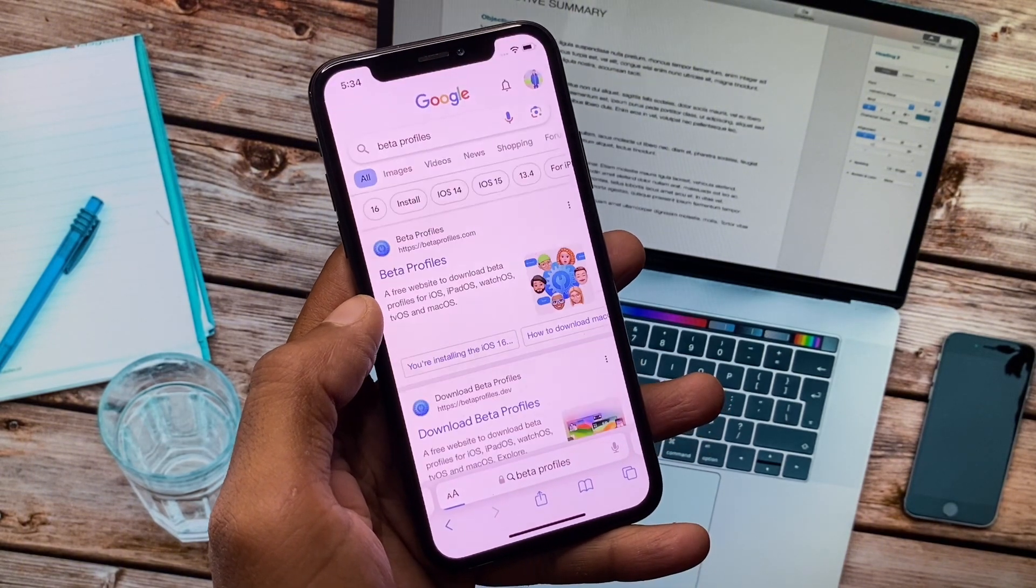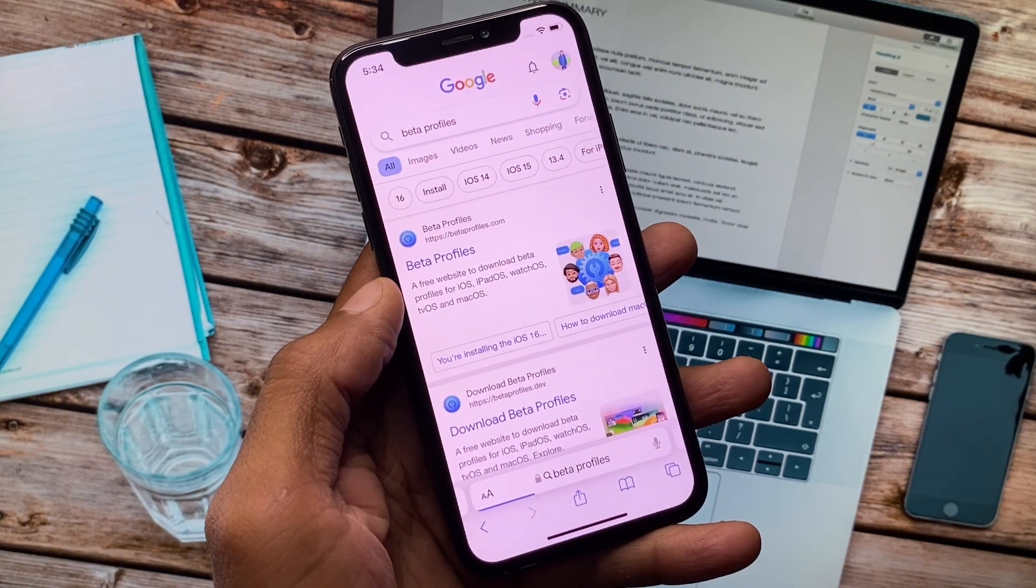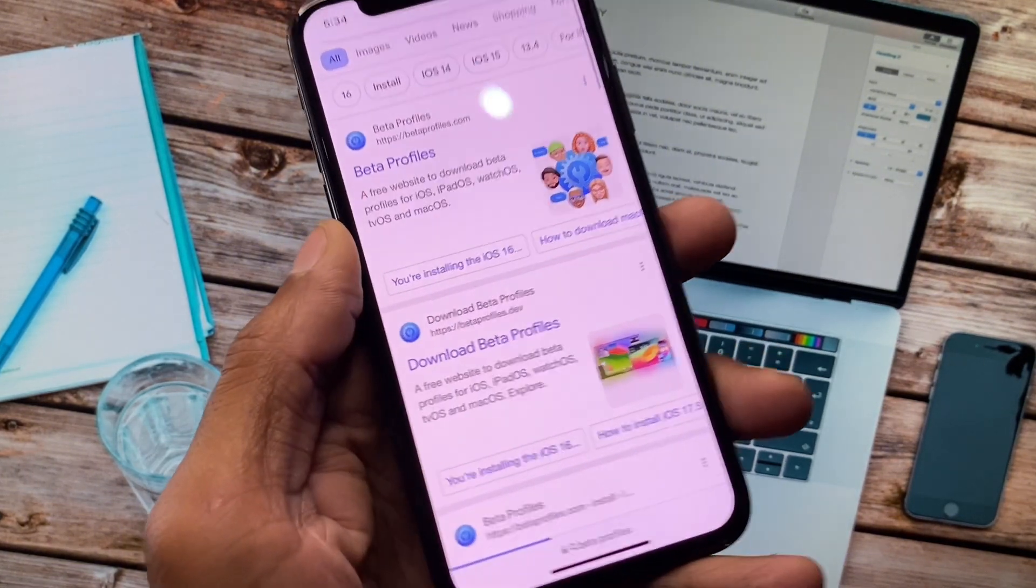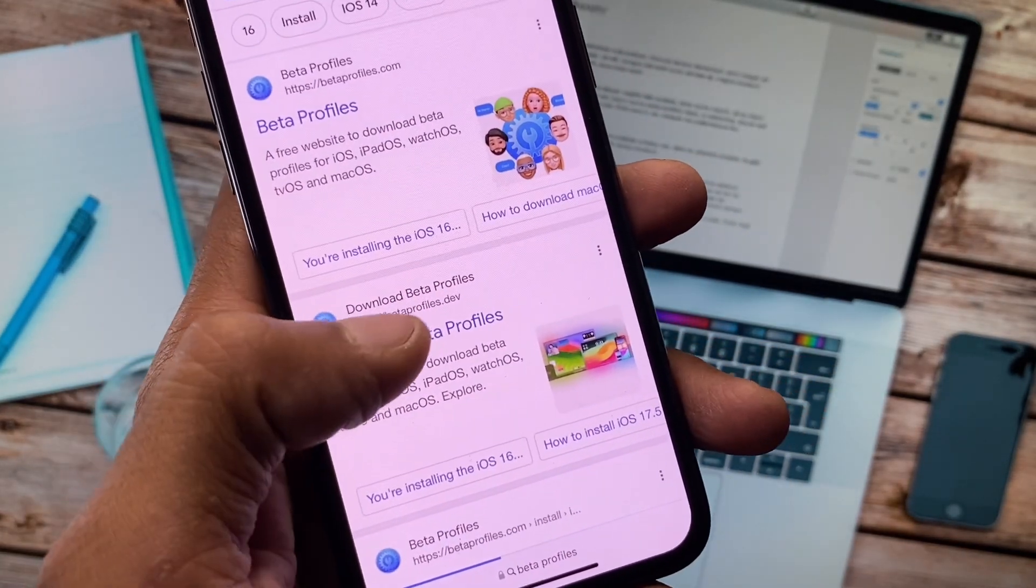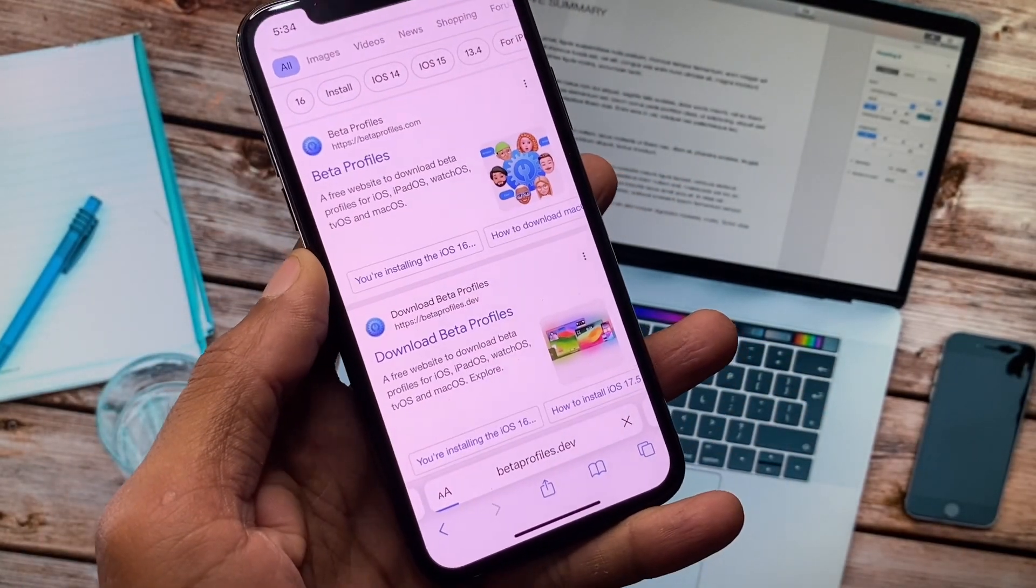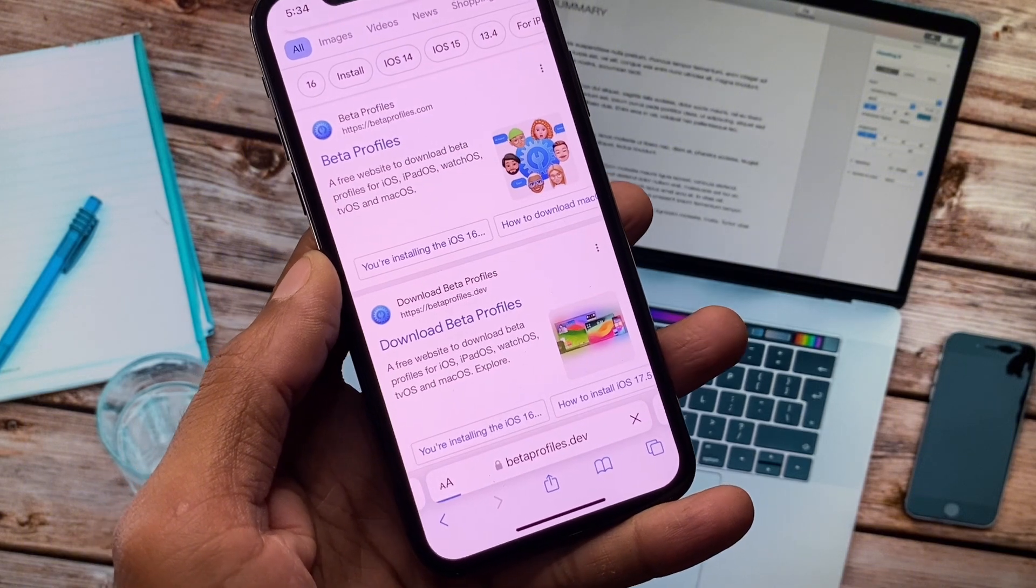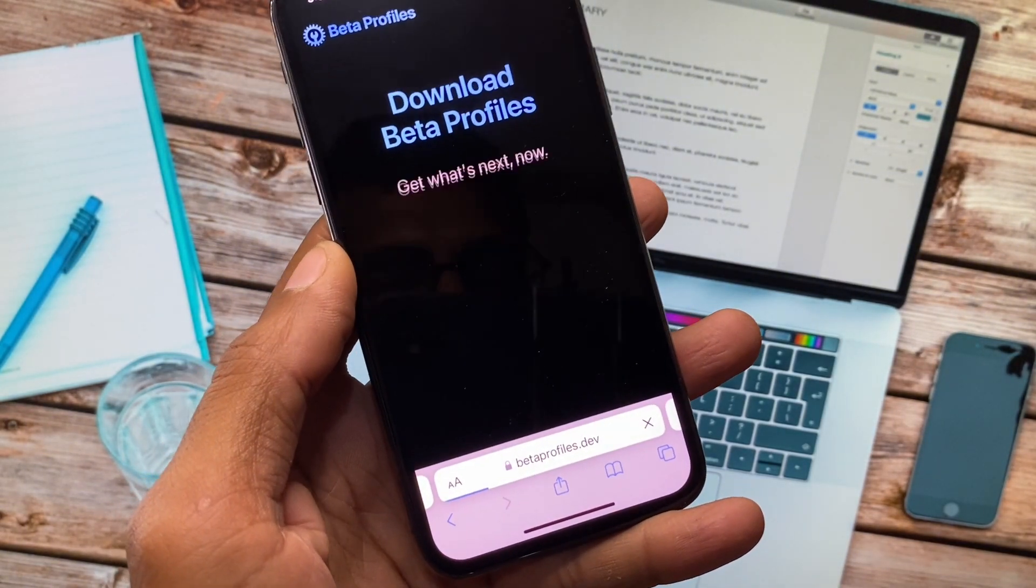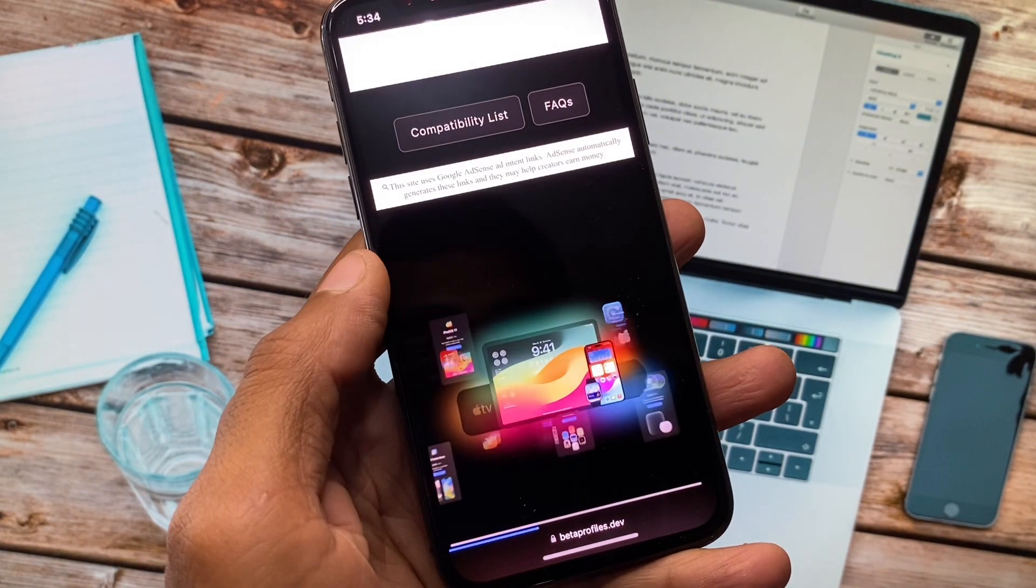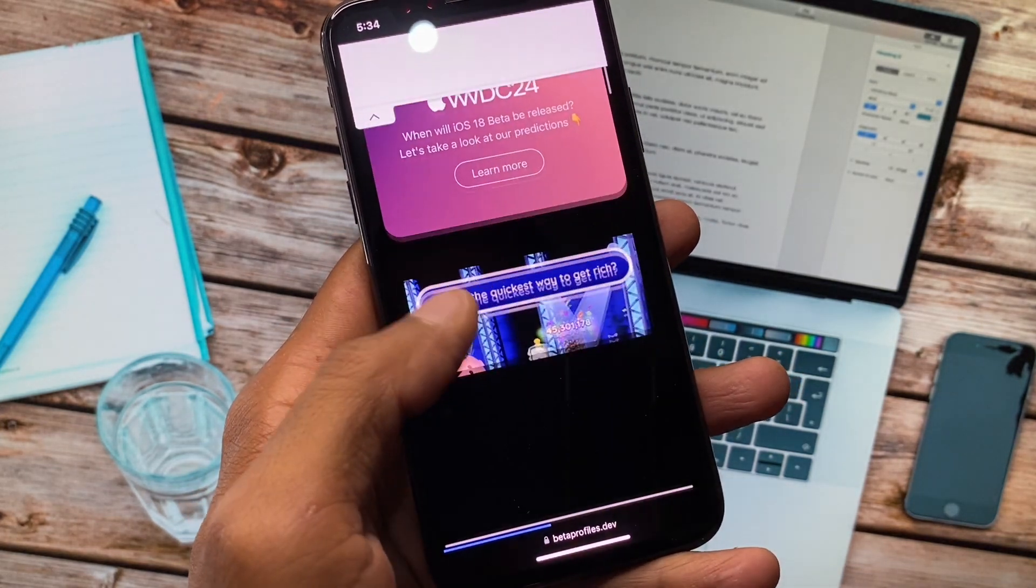Now you have to wait for some seconds and you will see this type of interface. You have to open betaprofiles.dev on your iPhone or iPad. After this, wait for some seconds and now you can see this type of interface.